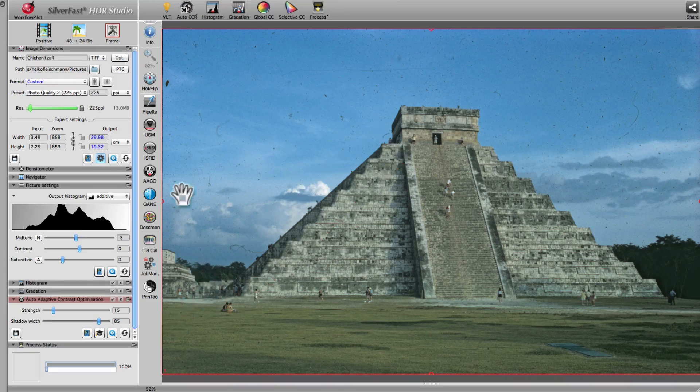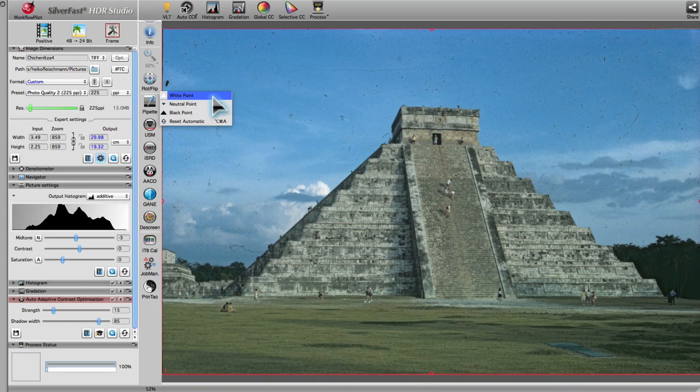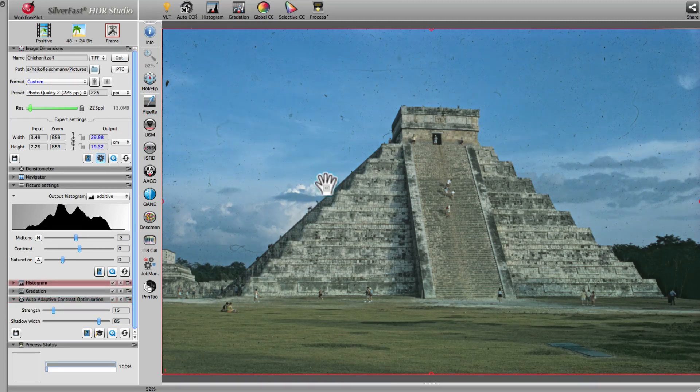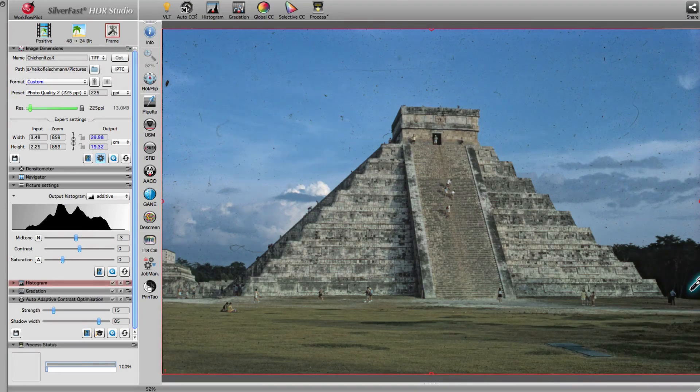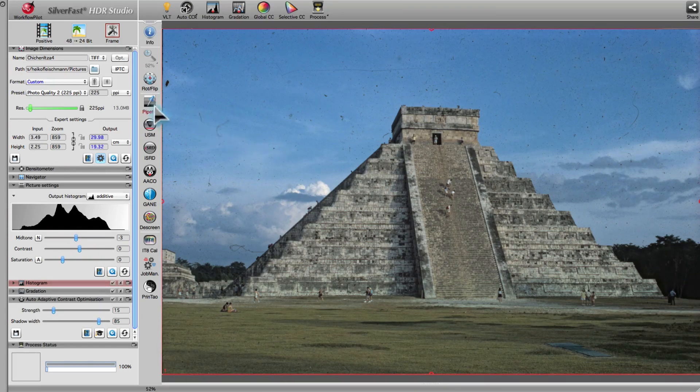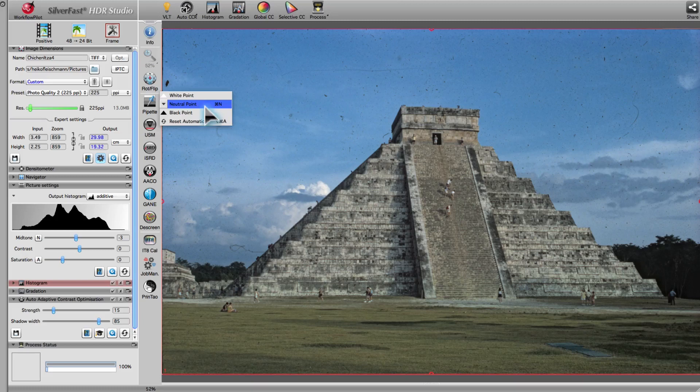In the next step, we set the white point, and then we set the black point, in order to give the darkest and lightest image areas the best look. An additional neutral point, set on the stones of the pyramid, removes the slight green cast from the stonework.